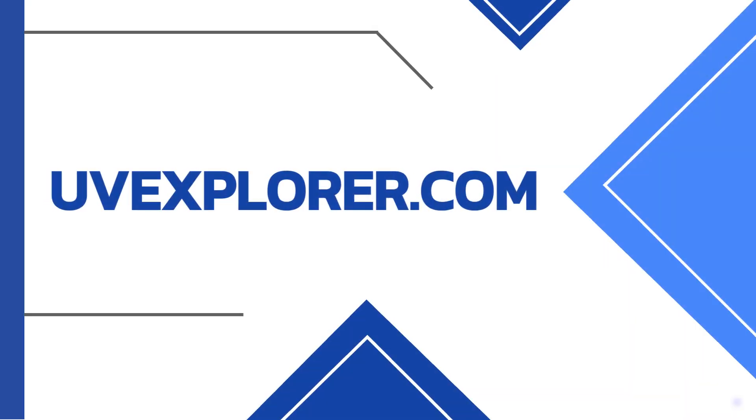Thank you for watching this video on the discovery methods available in UV Explorer. For more information on UV Explorer, please go to uvexplorer.com.